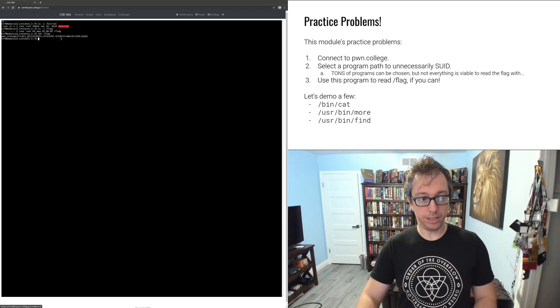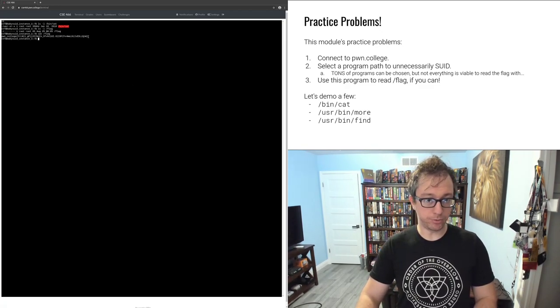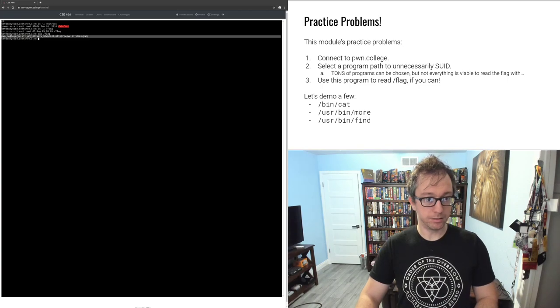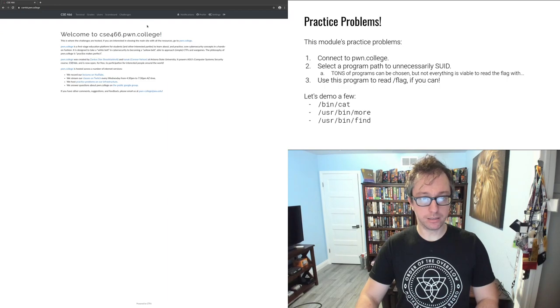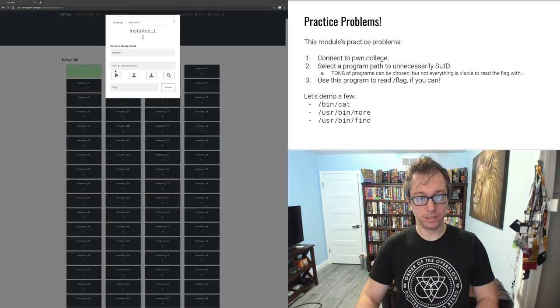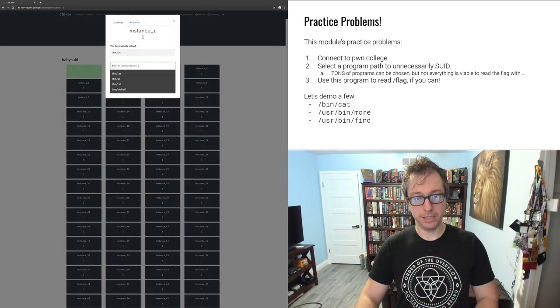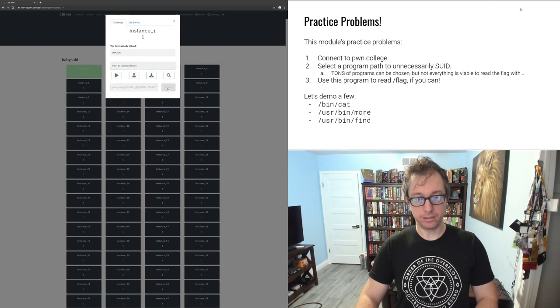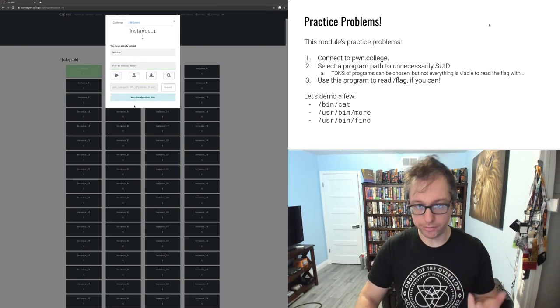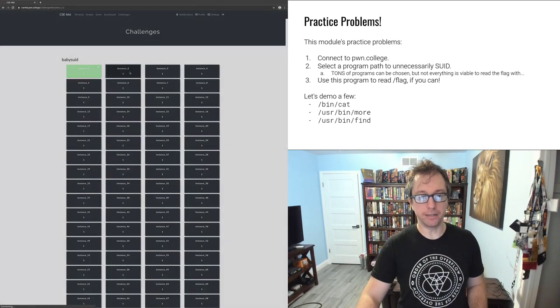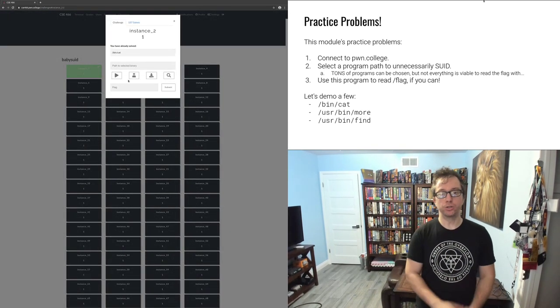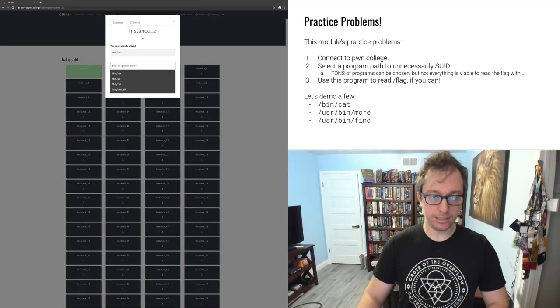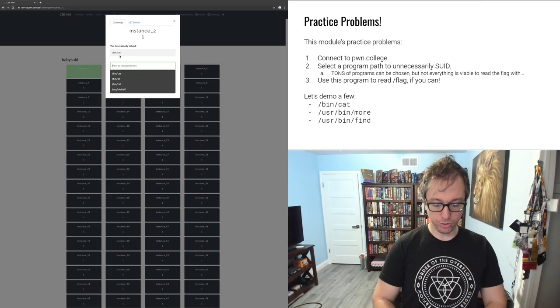So that was nice and easy. I can copy this flag. I can go back to the challenges, paste the flag, submit. And I already solved cat so it's not going to let me do it again. So let's do more. I already solved /bin/cat. Let's do, is it /bin/more or /usr/bin/more? Let's try both.